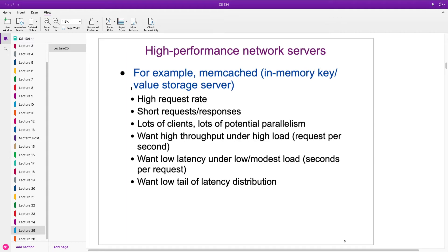Let's say we're trying to write a high-performance network server — specifically, memcached. Memcached is an in-memory key-value store. In-memory is useful because we can handle requests quickly without ever hitting disk, unlike an HTTP server that may read files or query a database. We assume a high request rate with lots of short requests, lots of clients, and lots of potential parallelism — many different connections to our memcached with different keys, all able to happen simultaneously.